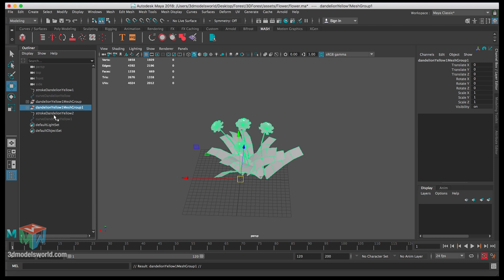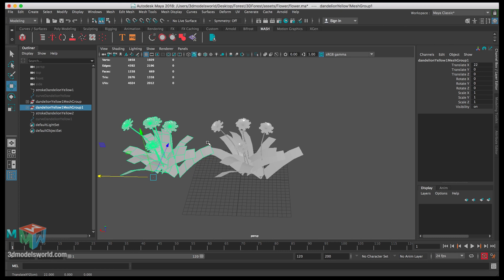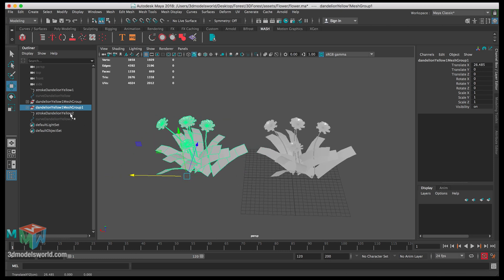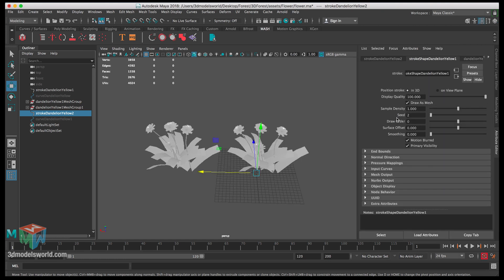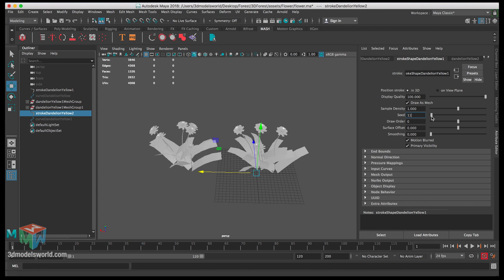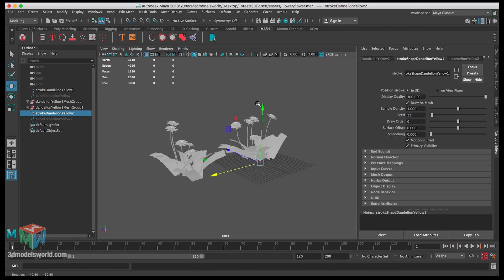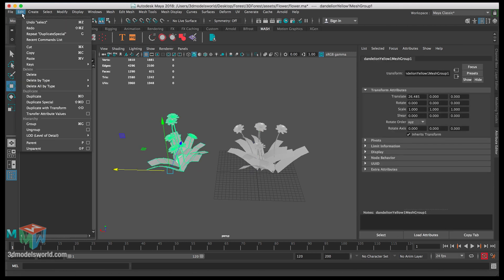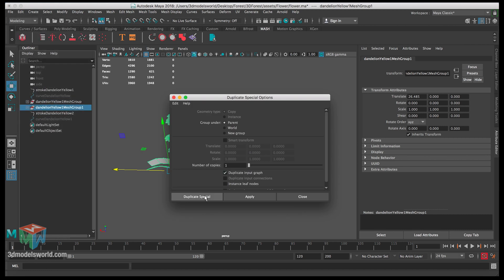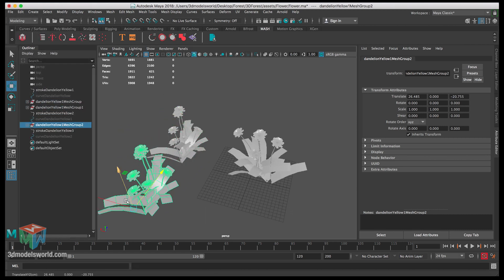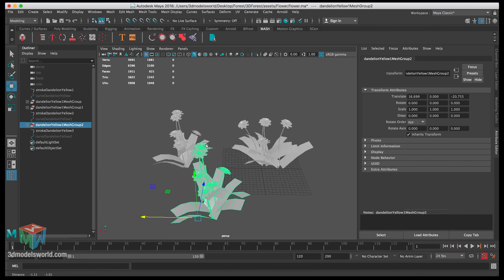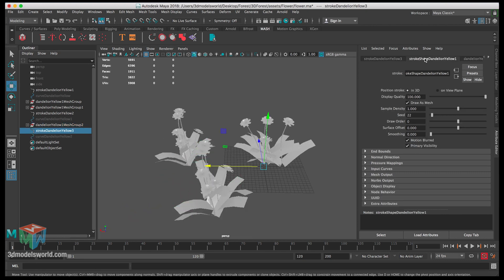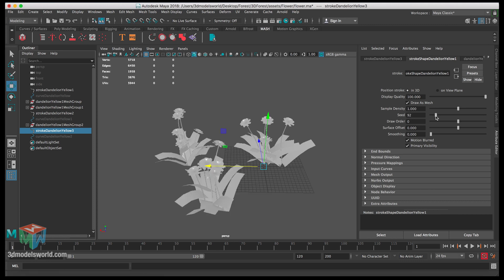Reset the settings, scroll down, and click on Duplicate Input Graph so it also duplicates the stroke of the paint effects, giving us the ability to still change it. Move it to the side, click on the stroke, and under the seed, play around with the number to make it look different. Duplicate one more time with Duplicate Special, same with Input Graph, move it, select the stroke, and change the settings again.